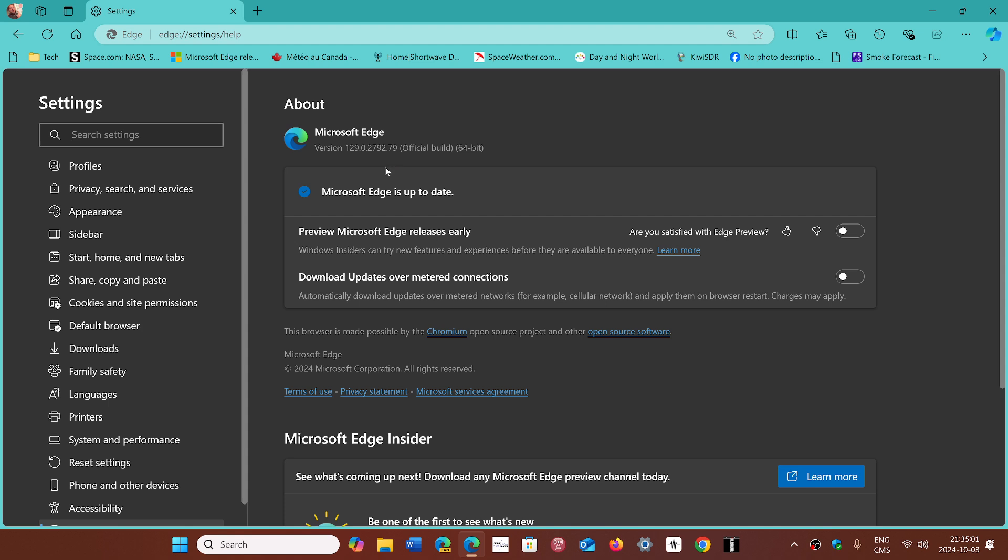If you are on Edge 128, which is a long-term support version of Edge, you are also getting today the update for security.